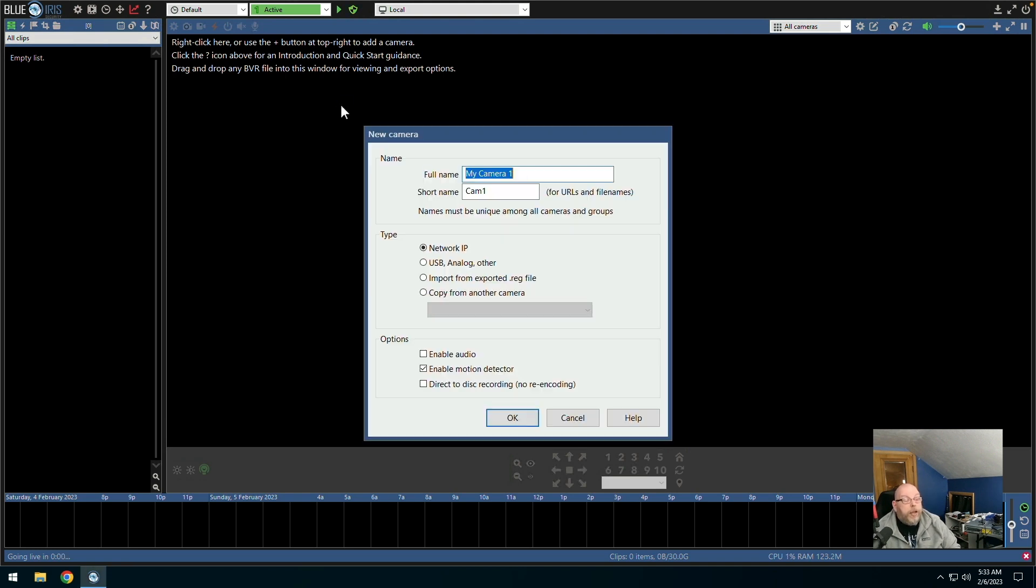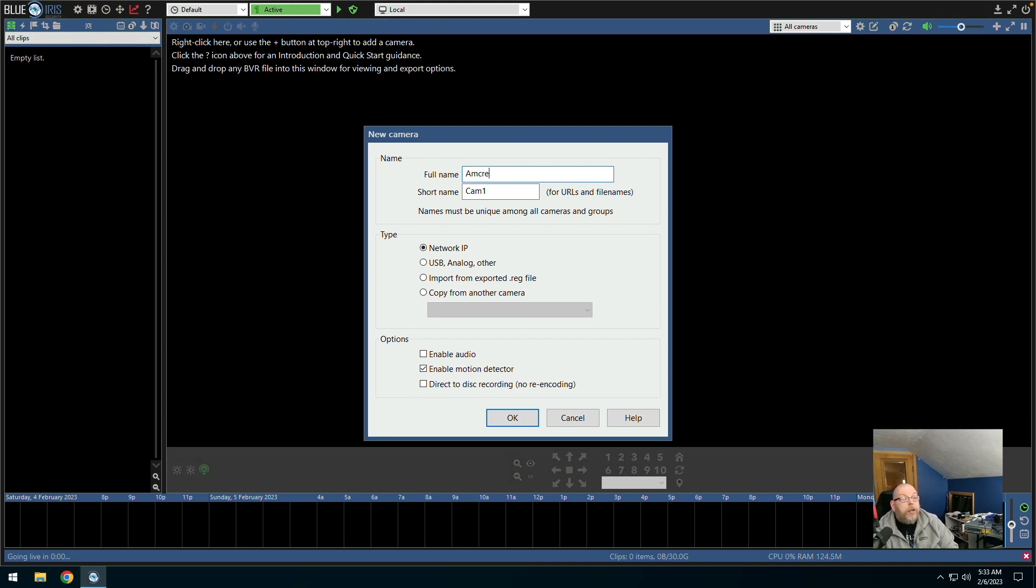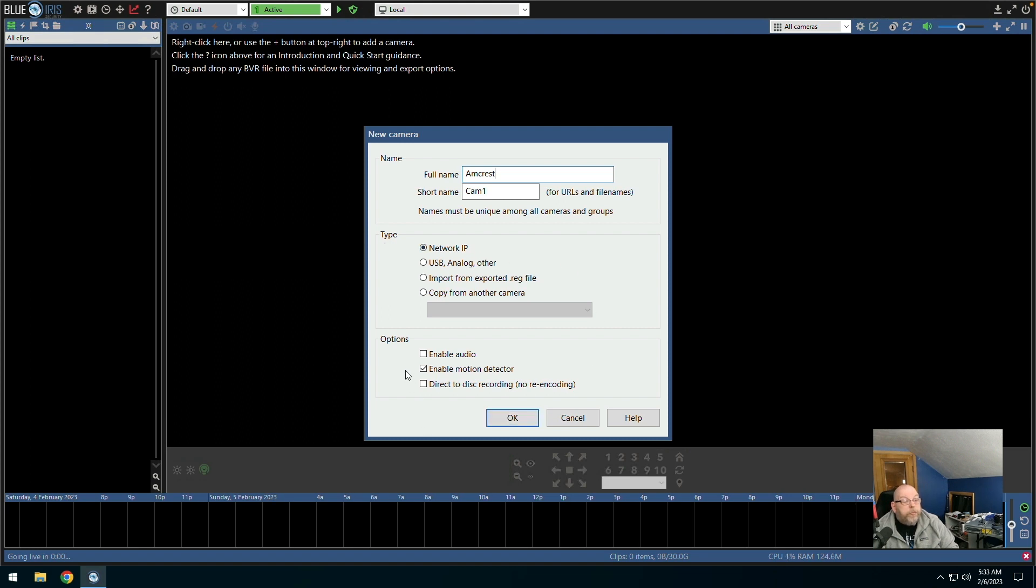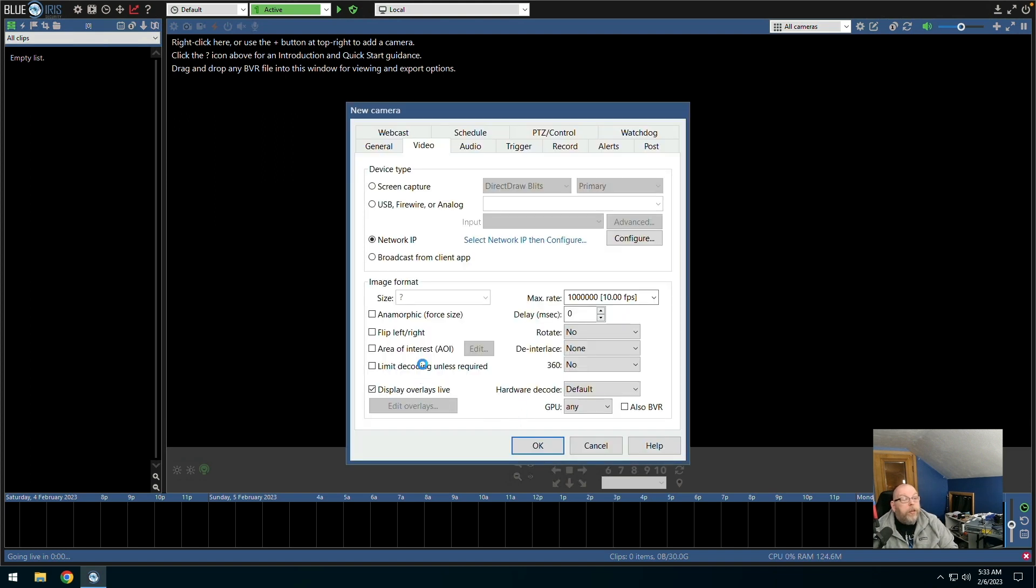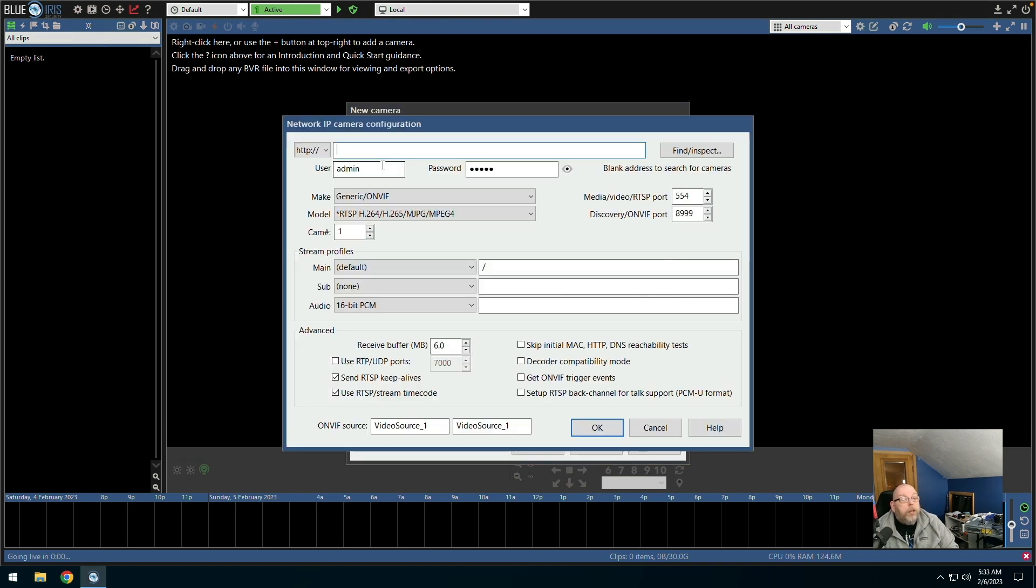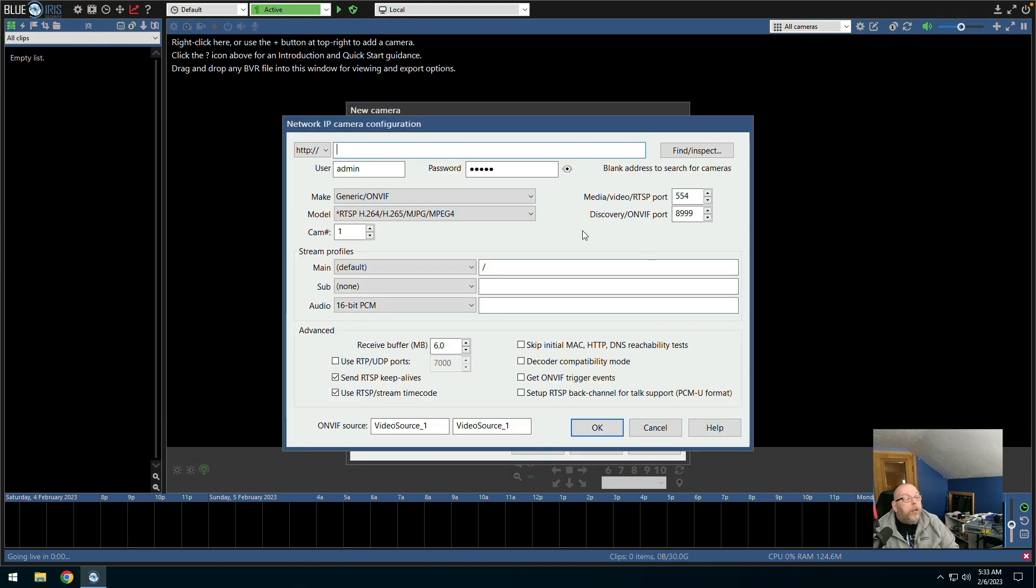Right click here to add a camera. And we are going to call this Amcrest. Short name is Cam1. This is a network IP camera. And we'll just select the defaults there. And this is where I'm going to have to get the camera out of the box. Hold that thought.